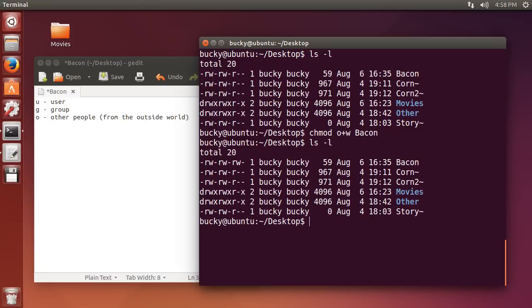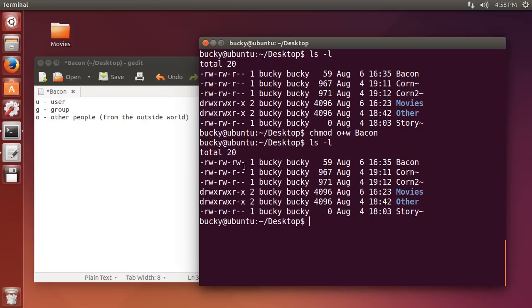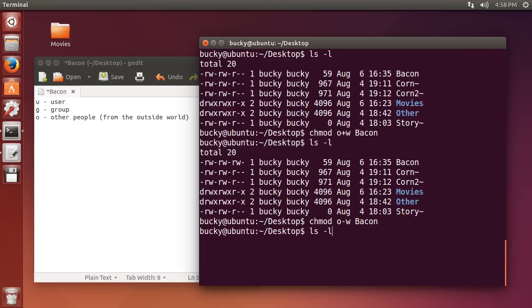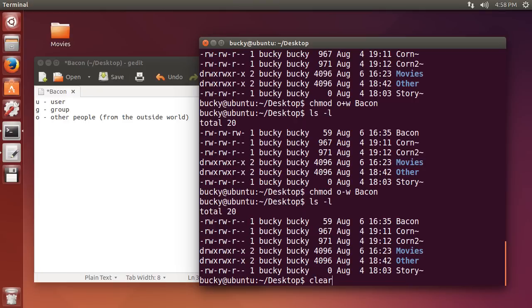So now if I do list L again, the outside world can now not only read the file like it was before, but they can also write it. Now, if you ever want to take those permissions away, write the group, what permissions you want to take away, and what file. So check it out, we just took it away. Now let me hit clear, and clear that stuff out.